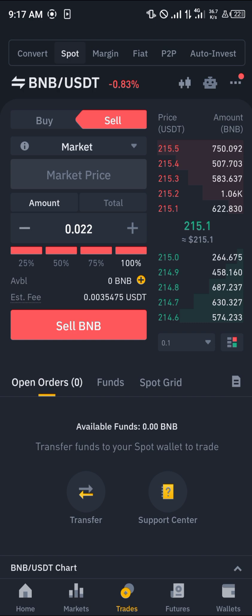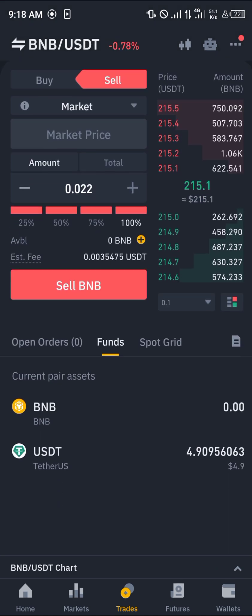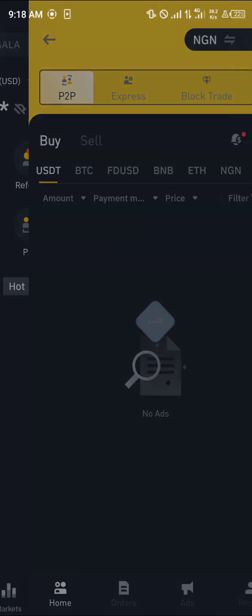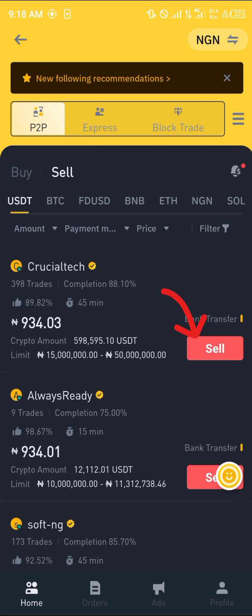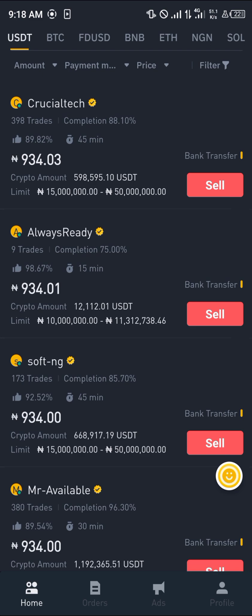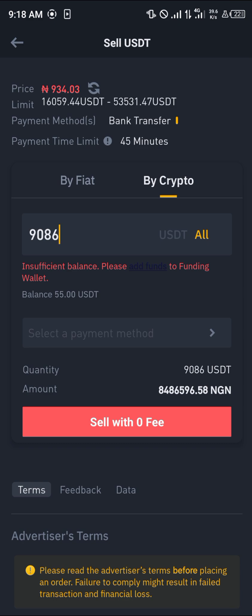Once that's done, click on Funds and after reloading you'll notice you now have USDT. Head back home, select P2P, and click on the Sell option. Select USDT and click Sell. The merchants listed — those with golden ticks — are verified accounts where you can sell your crypto and receive funds directly to your bank account. Enter the amount you wish to sell and click Sell with zero fees — and it's done.